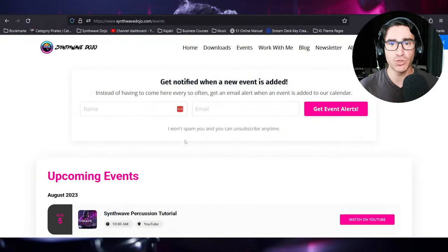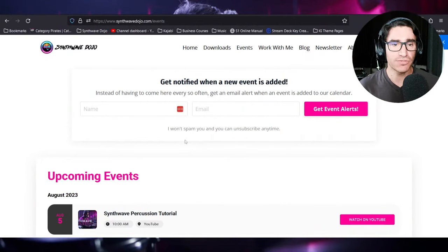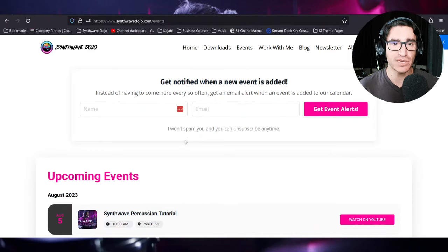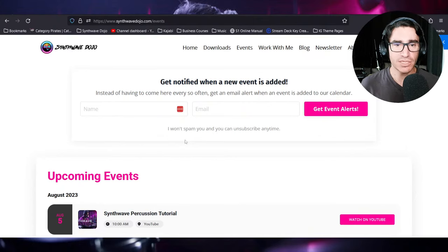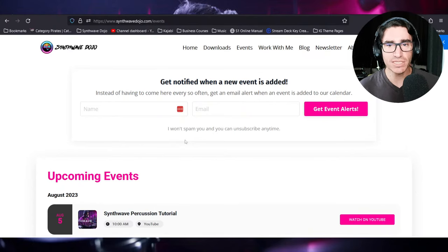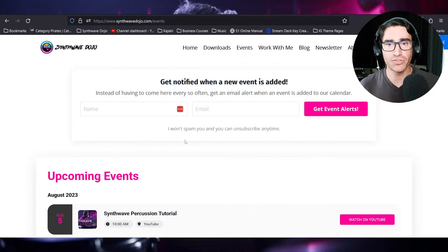If you haven't done this already, I suggest you head over to synthwavedojo.com/events page where you'll find all our upcoming events, masterclasses, and live streams. There you can sign up to get email alerts whenever we add a new session, and you can also add any events from there to your preferred calendar of choice.